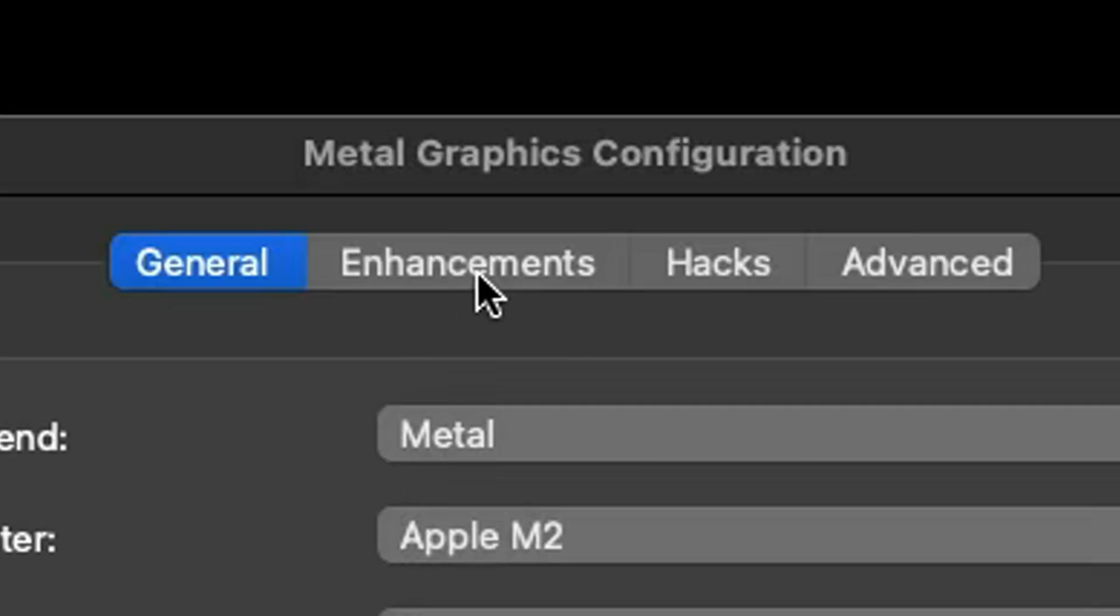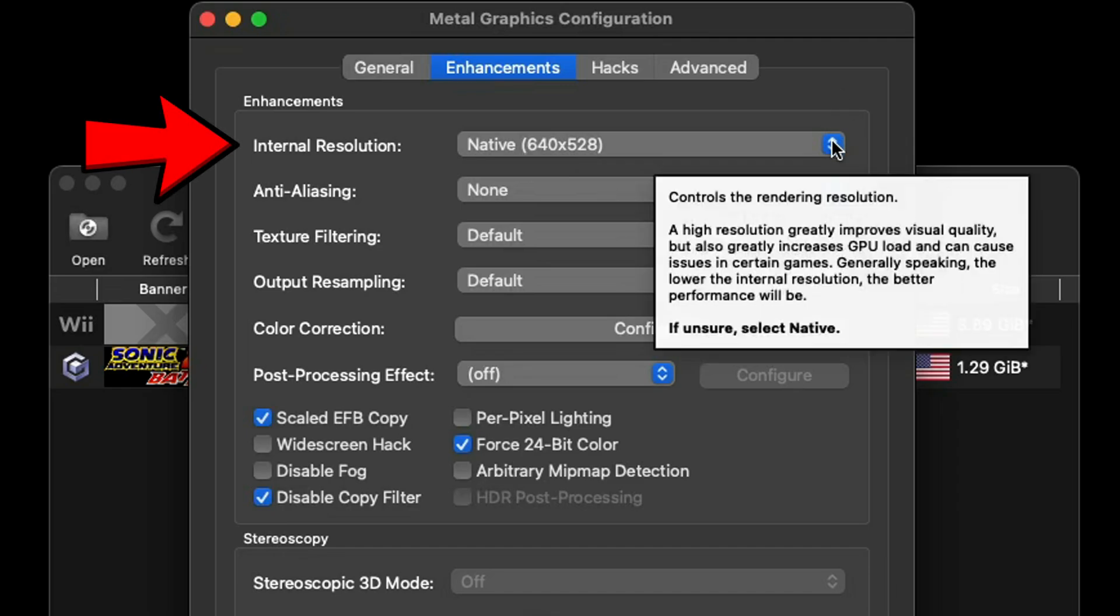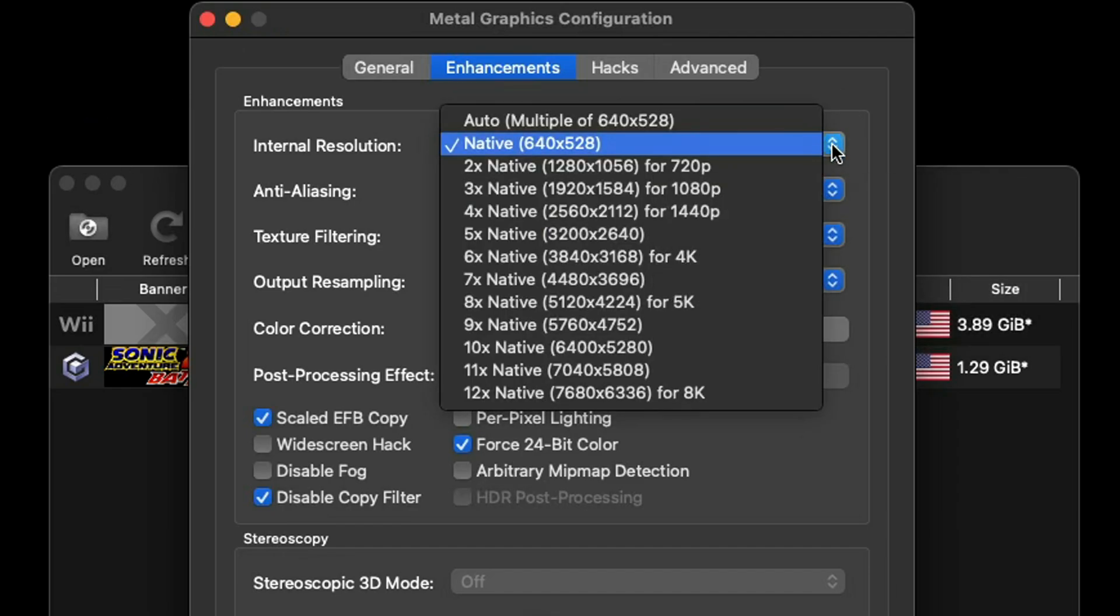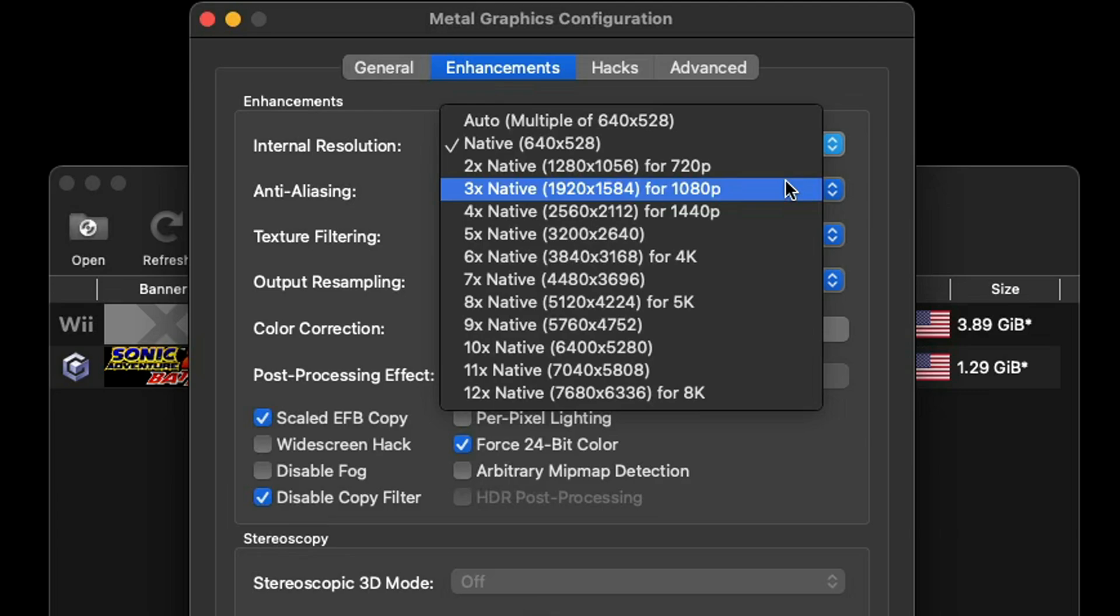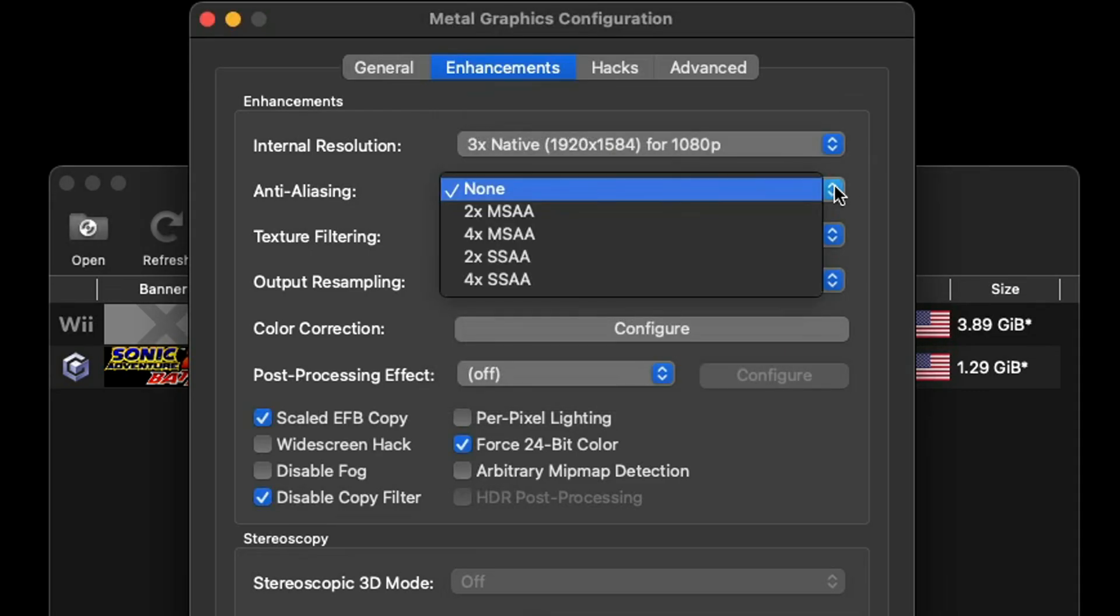Now let's go back up to the top and go over to Enhancements. Next to internal resolution I'm going to crank this up to 1080p and you have the option to go all the way up to 8K. I don't suggest that, maybe 1440p or 4K depending on your monitor but I'm going with 1080p.